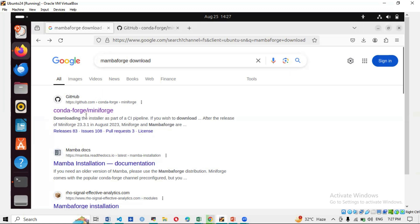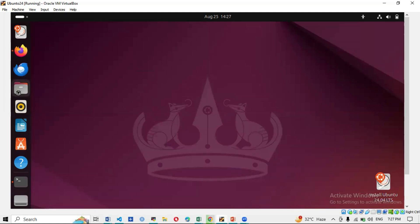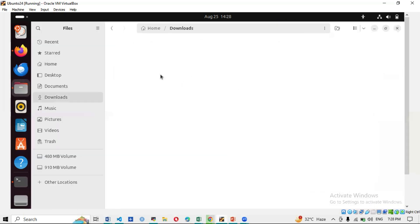Go to Google and search 'Mambaforge download' — this will bring up the GitHub page for conda Miniforge. Click on it and download the first link: Miniforge3-Linux-x86_64. Just click it and the download will start. The downloaded file is a .sh (shell) file — it contains the script used to install Mambaforge/Miniforge.